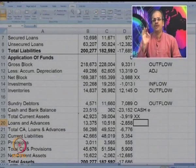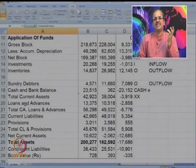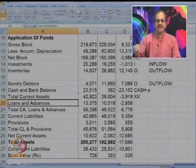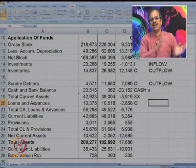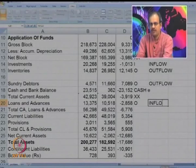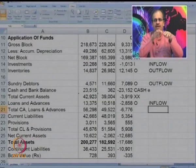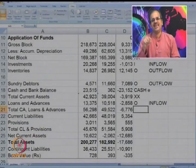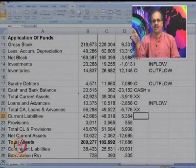Loans and advances — do not confuse these with secured loans. Secured loans are loans taken, whereas loans and advances here represent advances given to employees or suppliers — they are day-to-day in nature, so they should be categorized as O. The loans and advances balance has decreased from 13 to 10 — when an asset falls, it represents an inflow. Total CA loans and advances should be marked as XX because it is just a total, neither inflow nor outflow.